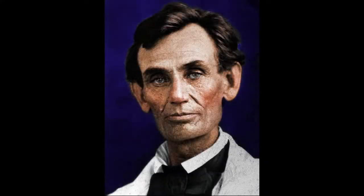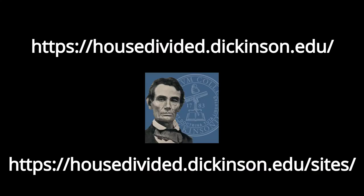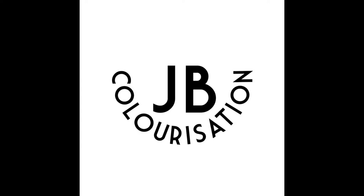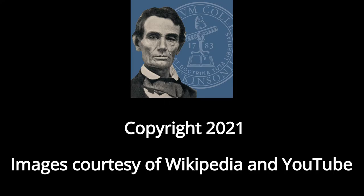Here's my final result. And remember, if you're looking for more information on colorization or black and white photos to colorize, check out the House Divided website. And if you're looking for a more in-depth tutorial, I would recommend going to JB Colorization's channel on YouTube. Thank you for watching.